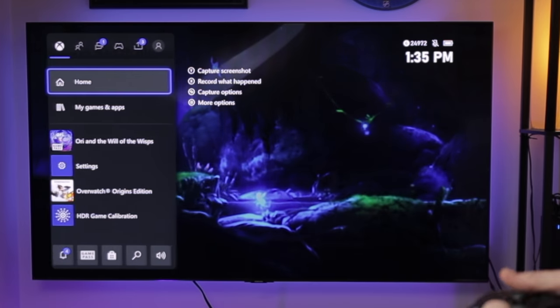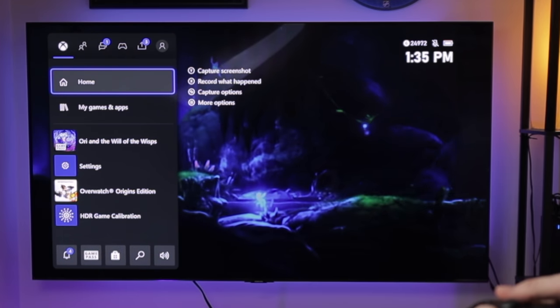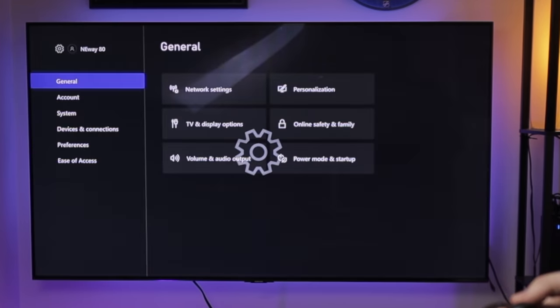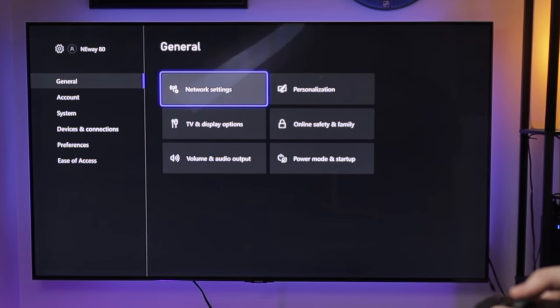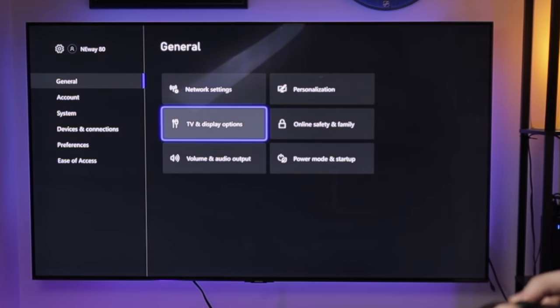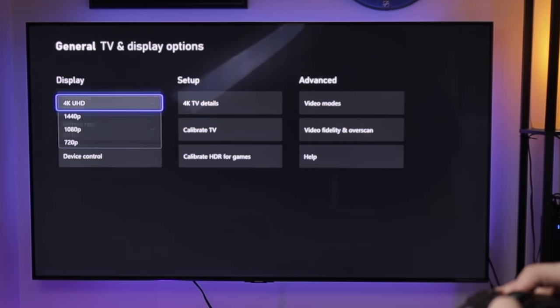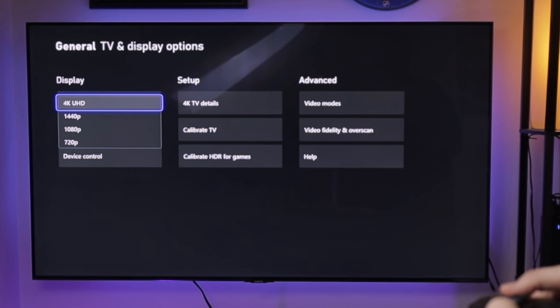Okay guys, so I went ahead and made those switches on the TV, put the Xbox Series back directly into the TV again. So let's go ahead and look at those menu options and make sure that everything is set up properly this time. All right, so we're going to go back into the menu, go down to our settings, we'll go over to TV and display options, and we've already got the 4K resolution set up.